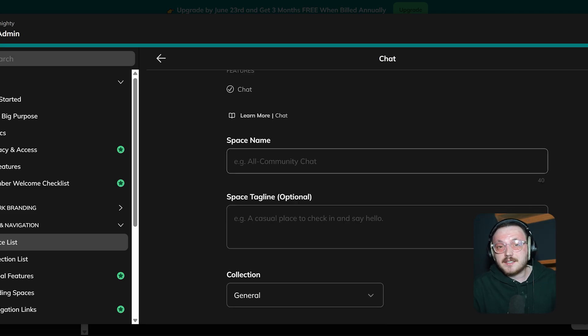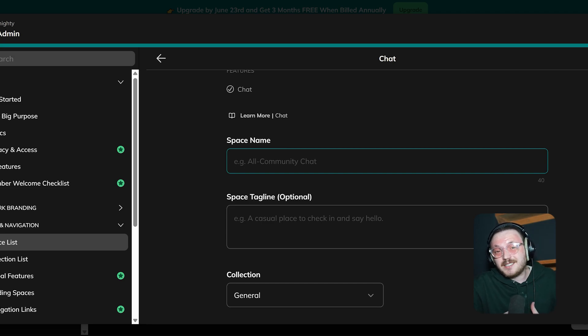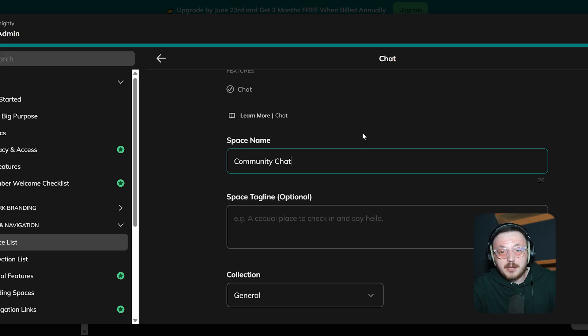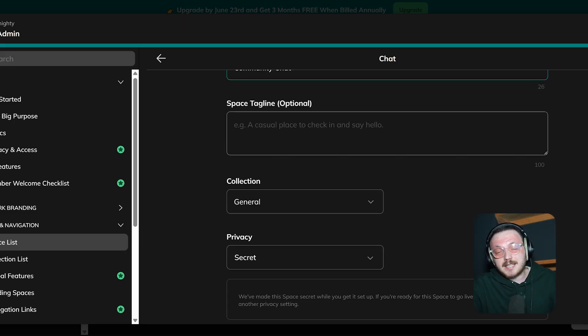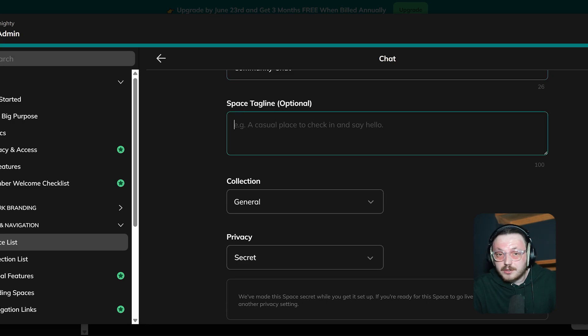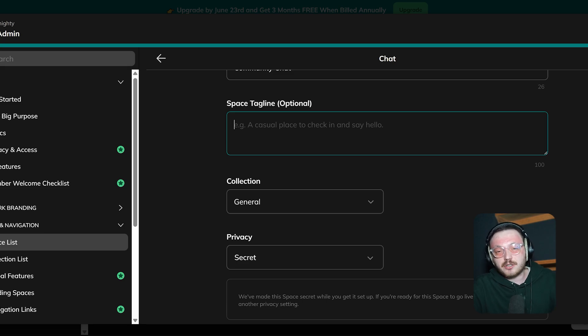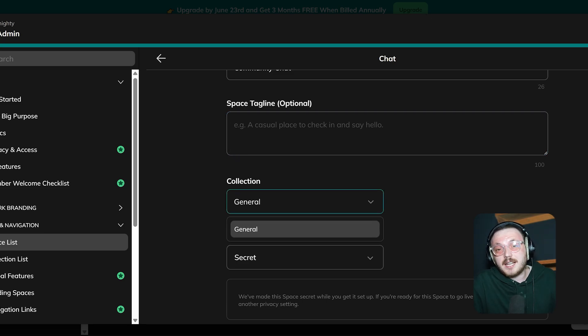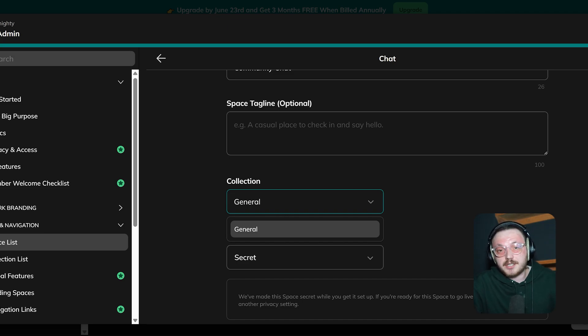First, there's the Space Name field. This is where you type the name for your chat space. The name should match what the space is for, like community chat or marketing discussions, so people know right away what it's about. Below that, you'll see the Space Tagline field. This one's optional, but it's a great place to add a short description about the space. The tagline gives extra context and helps set the tone for conversations. Next, the Collection field gives you a drop-down menu to group the space into the general or specific collection. This helps keep everything organized and makes it easier for members to find the right discussions.